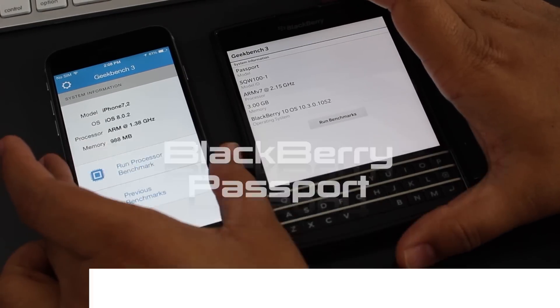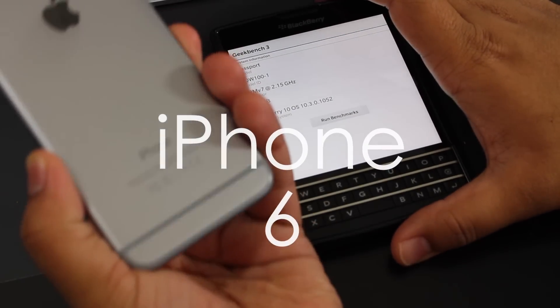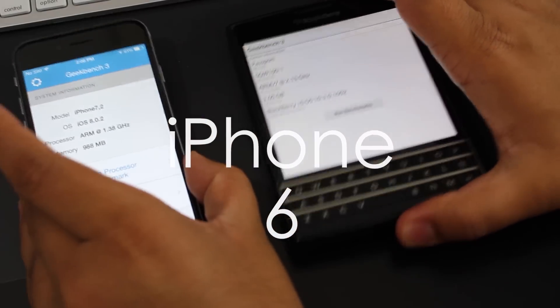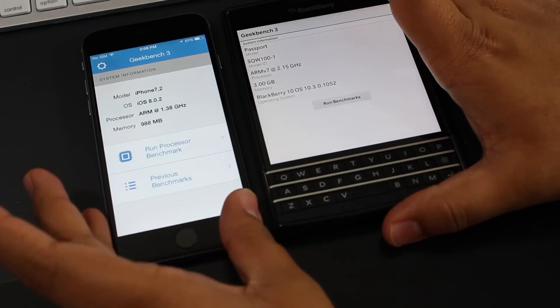What's up guys, it's Agent Juicy and today I'm gonna be doing a Geekbench score comparison between the iPhone 6 and a BlackBerry Passport.